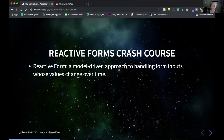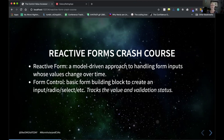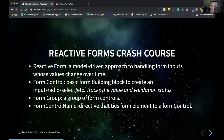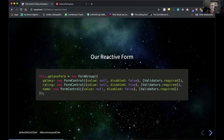Quick reactive forms crash course: a reactive form is a model-driven approach to handling form inputs whose values change over time. Our form control is the basic building block — it represents a piece of data such as an input, radio, or select element. A form group manages a collection of form controls, and form control name is a directive that ties the form element to the form control. In our sample form, we have a form group with controls for galaxy, rating, and name. The rating form control is disabled by default — we only want it enabled when the galaxy control has a value.